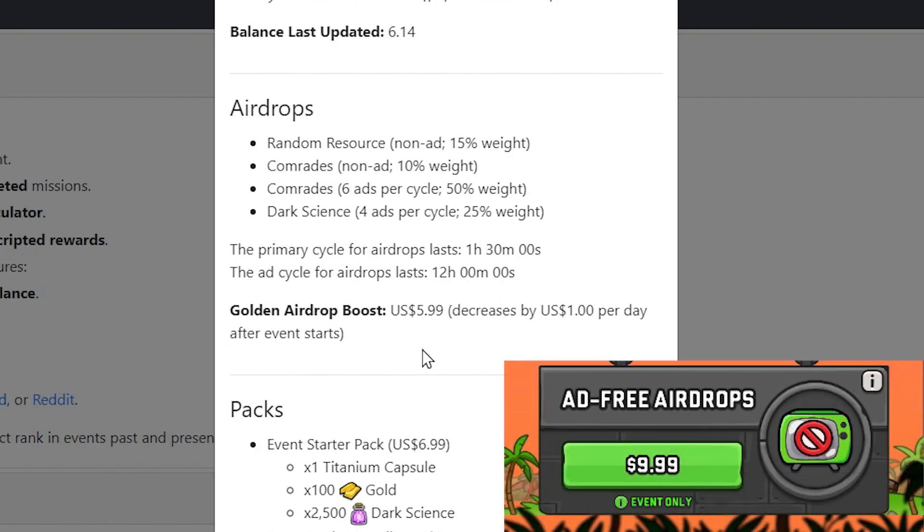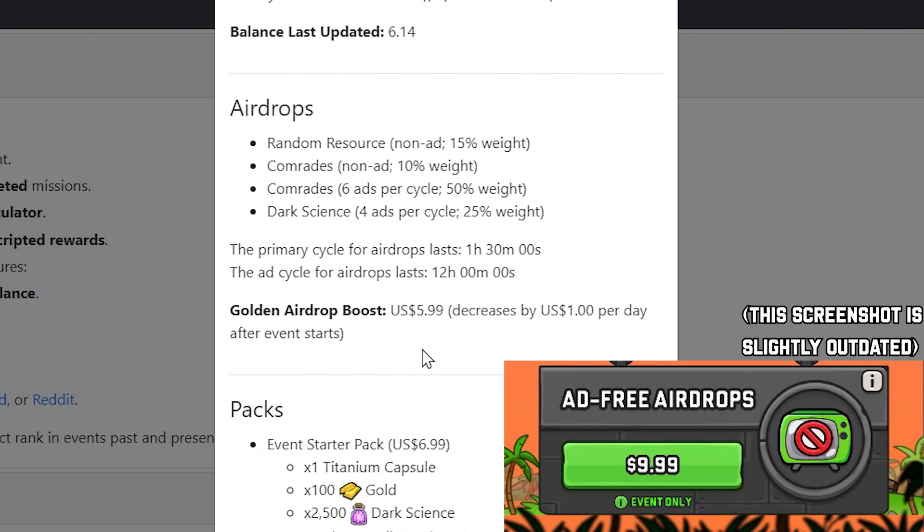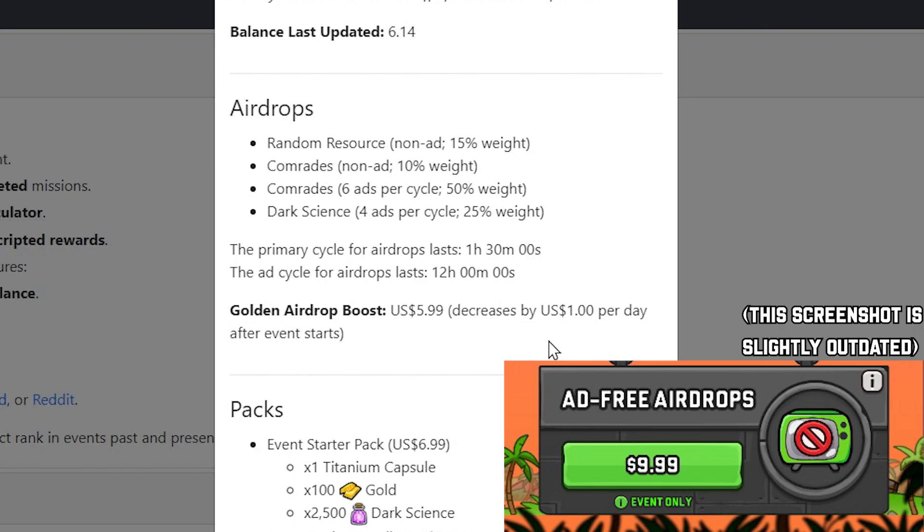And there's also an option to purchase the golden airdrops in the game. And this will start at $60, and it will decrease in price per day after the event starts, like it says there. So if it's on the second day, the first day it will be $6, the second day will be $5, the day after that will be $4, etc. onwards.